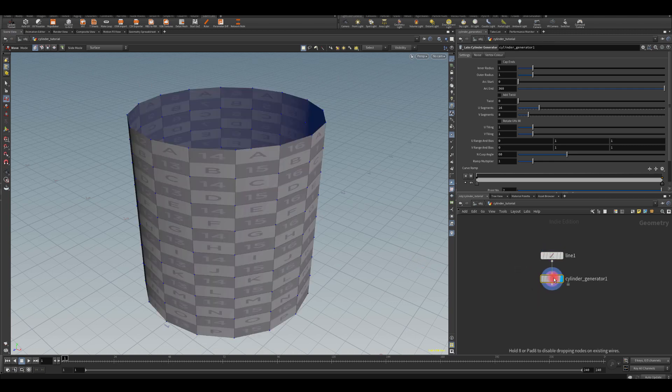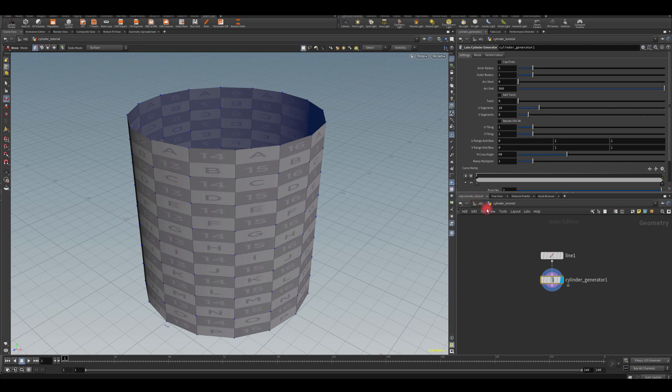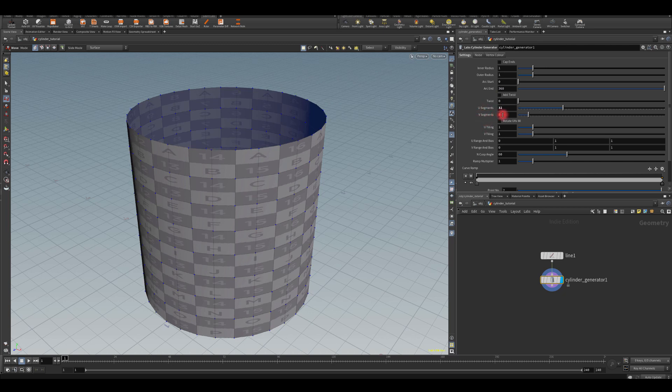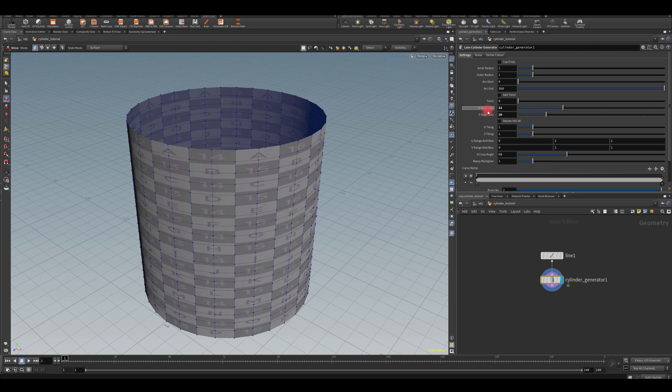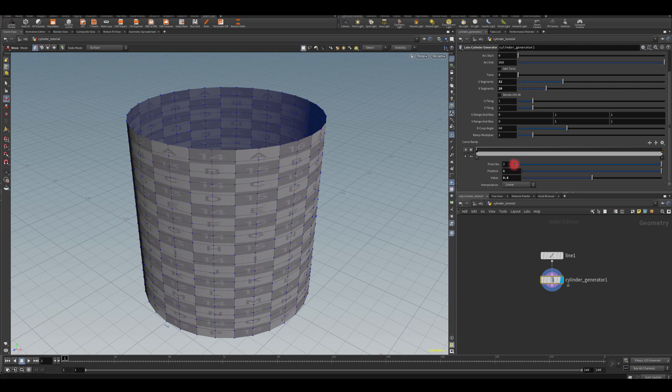I'm going to dive into this cylinder now and I'm going to tweak a couple settings of it. For the U segments, I'm going to go actually with 32 and maybe 20 on V. I think that's it.